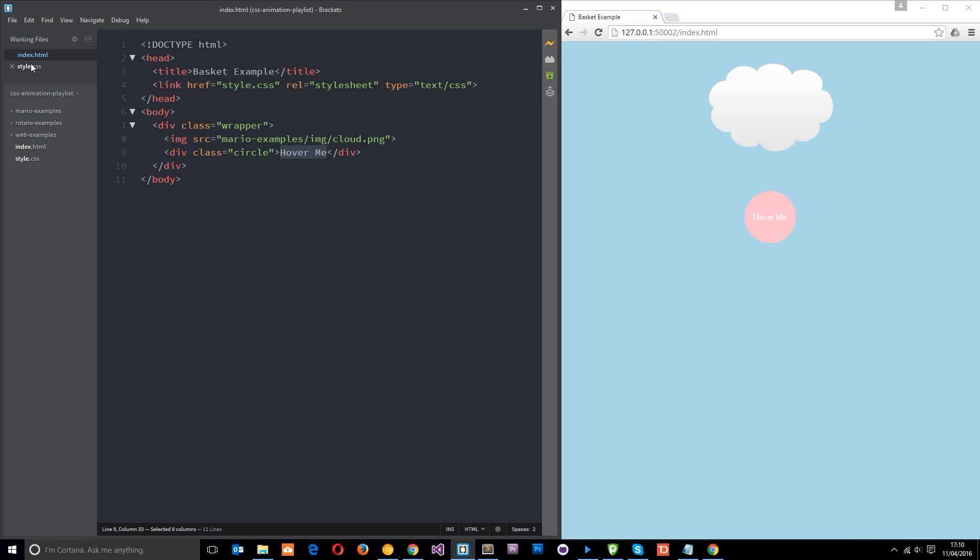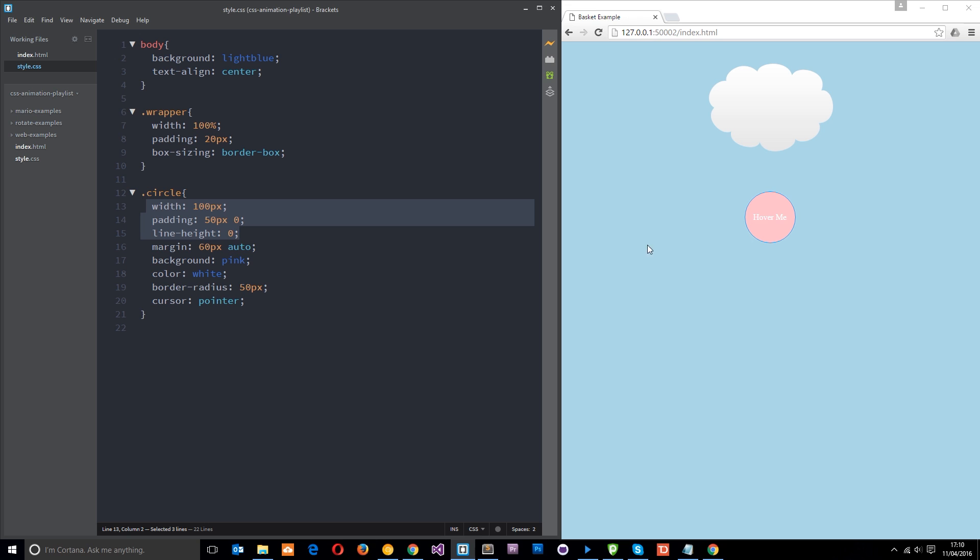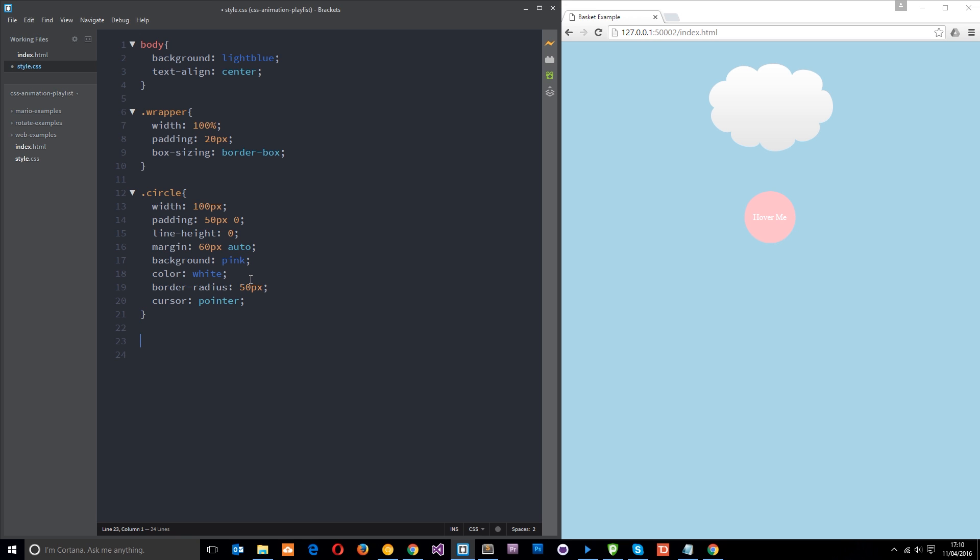And what we're going to do is we're going to apply some transition effects when we hover over this button. So if you look in the CSS, what I've done is just create some basic styles at the minute, give it a width of 100, some padding, line height of zero. All this is just to make it into a perfect circle. Then give it a bit of margin. Background color is going to be pink to begin with. This is what we're going to transition to begin with. The text is white, border radius of 50 pixels to give it that circular effect. And then the cursor is pointer.